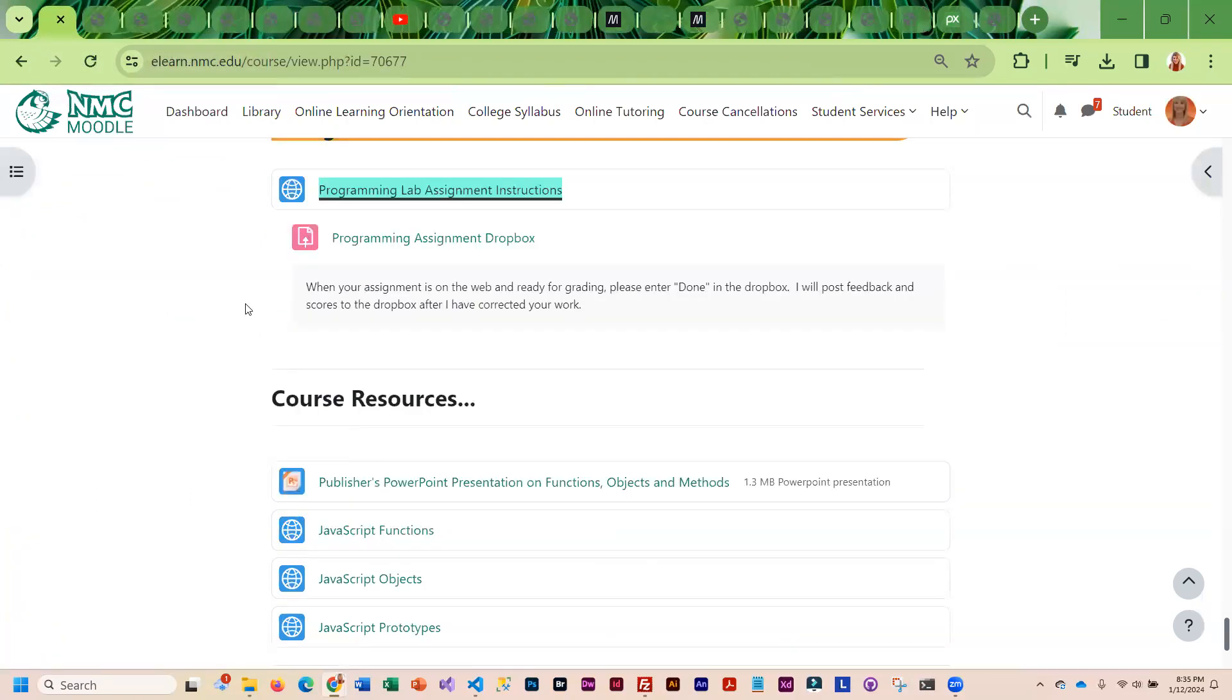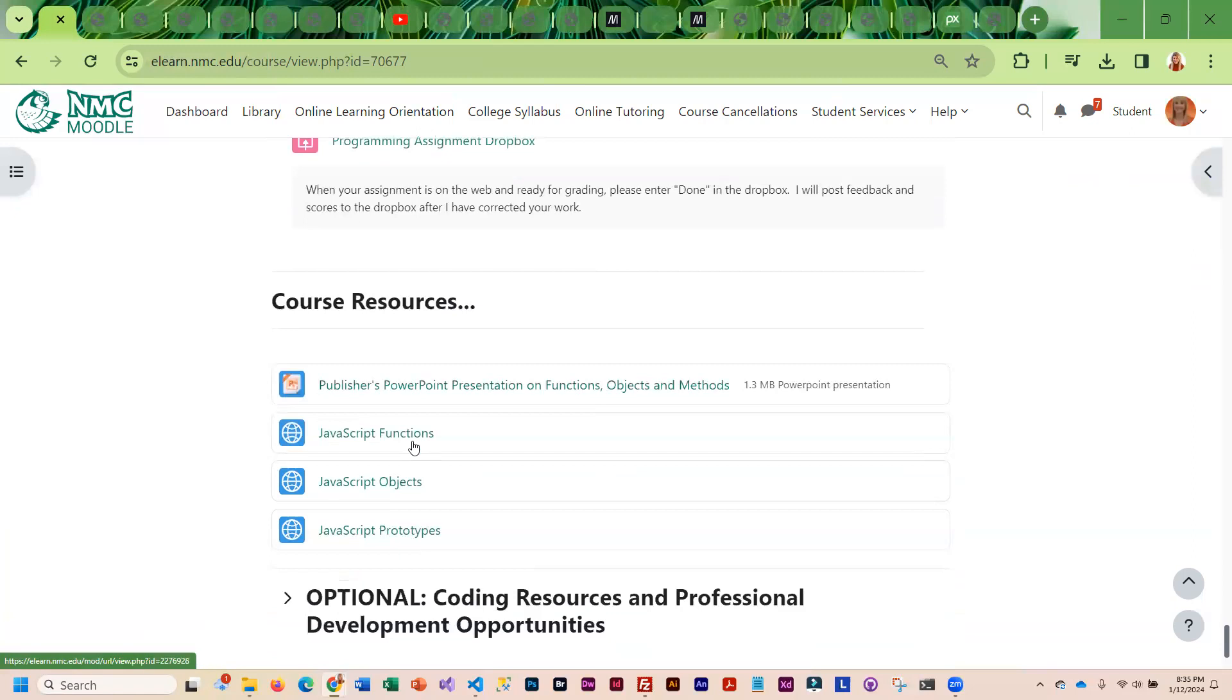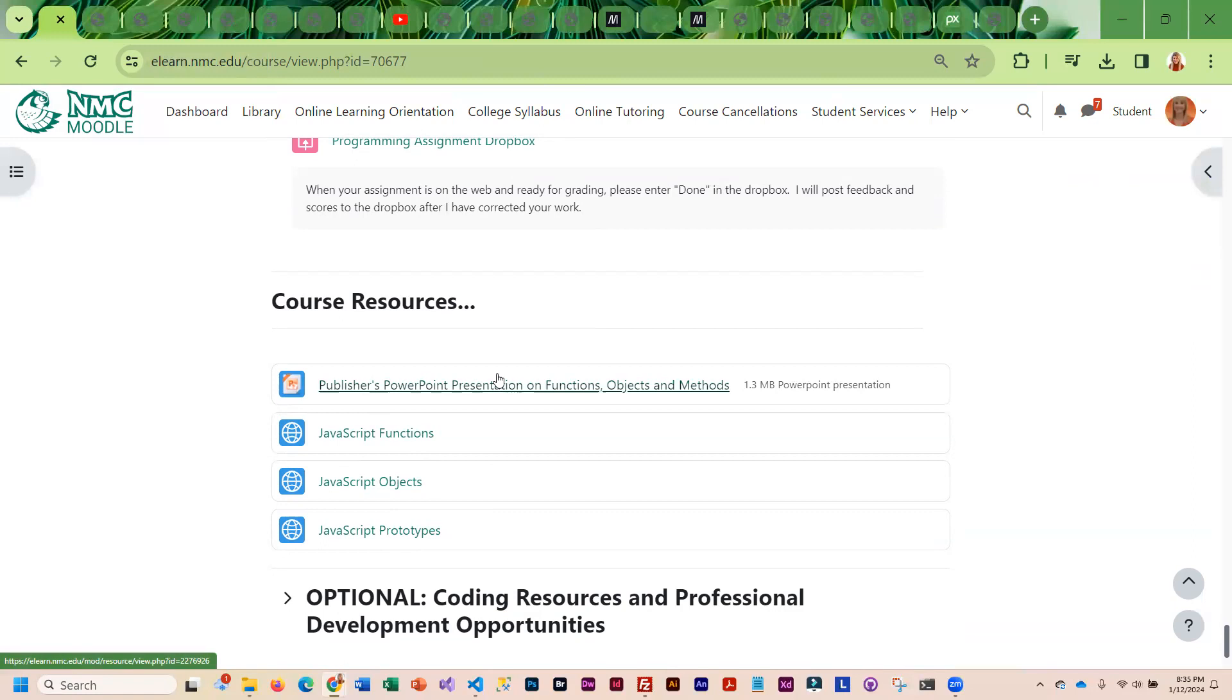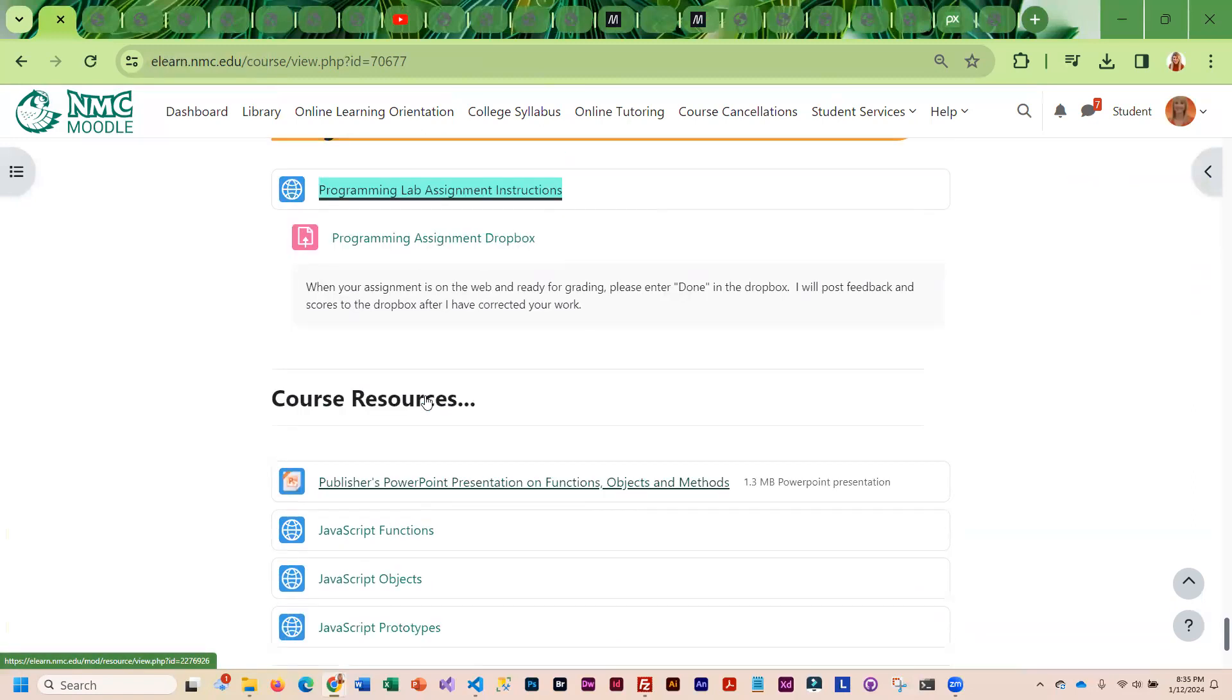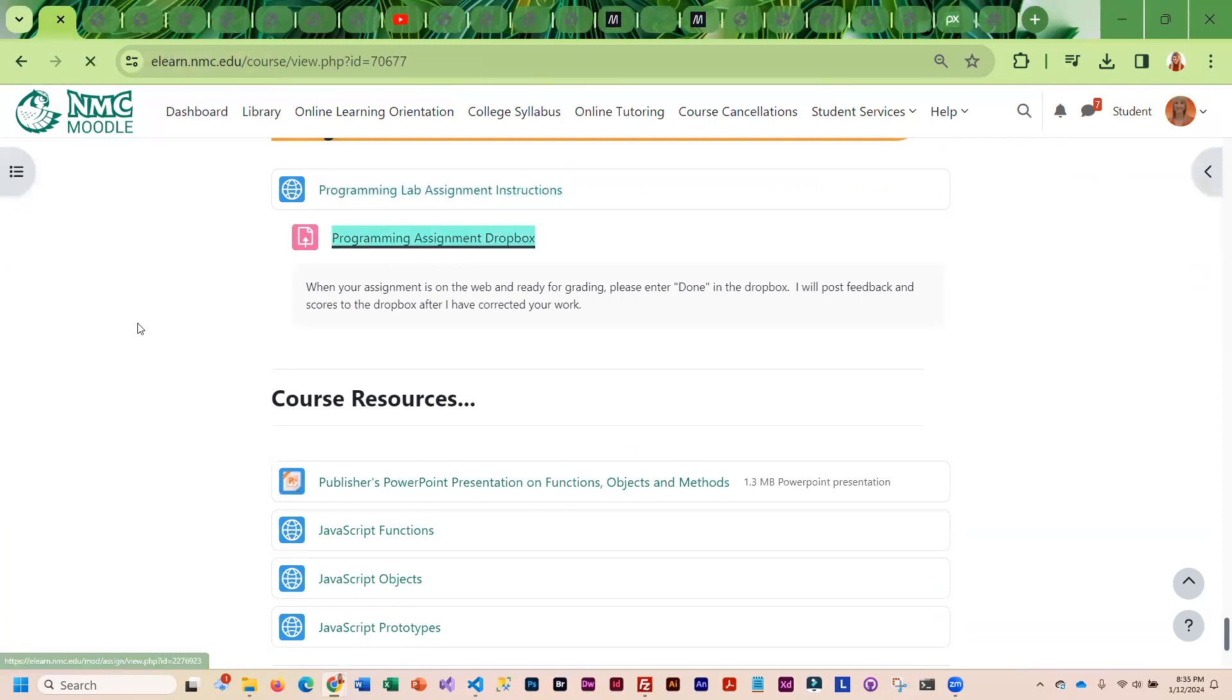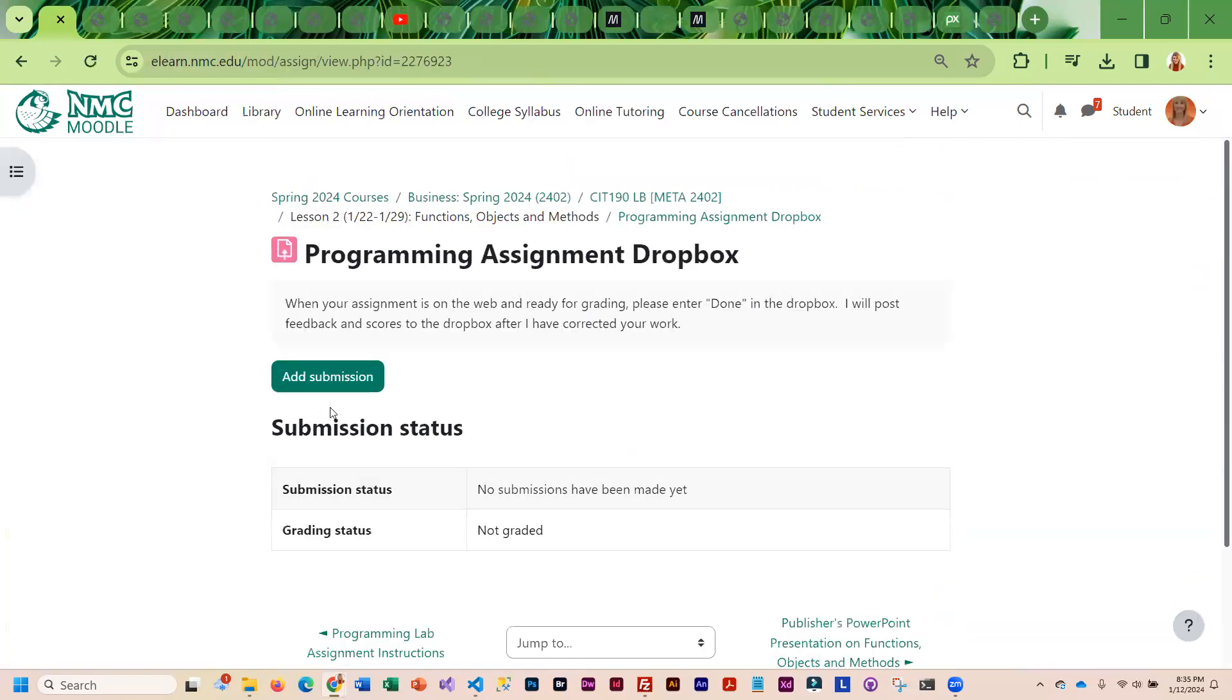For additional resources, I've got additional information on functions, objects, and prototypes. I also have a PowerPoint that went with the ebook textbook. Once you are done, do not forget to come into this dropbox and add a submission of done.